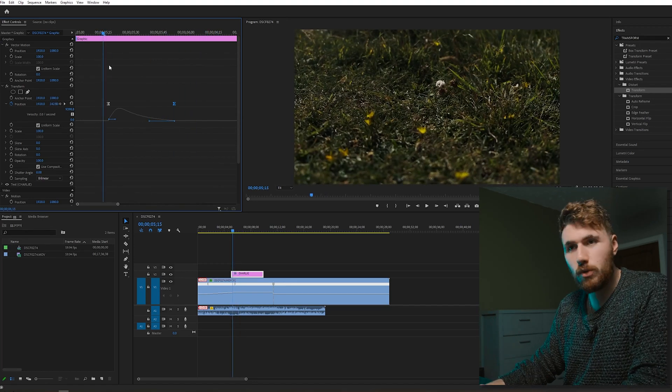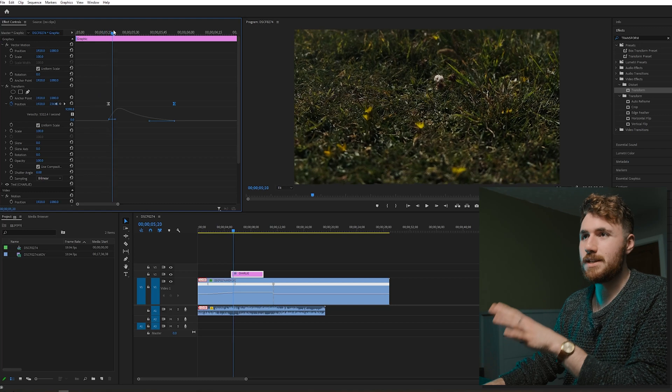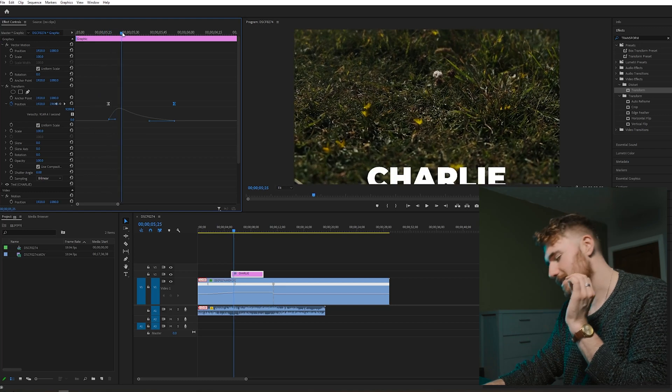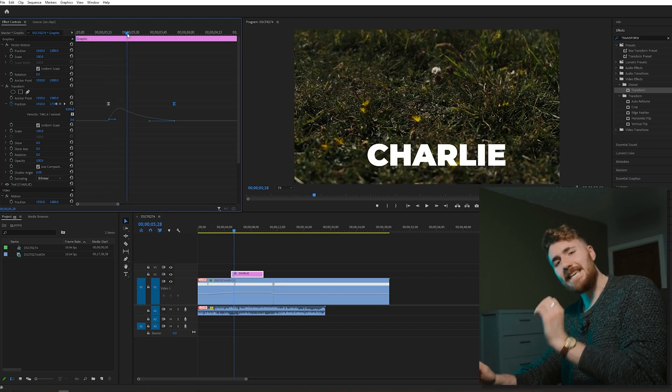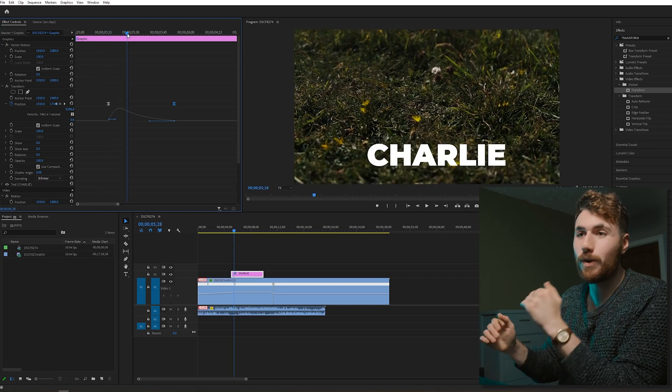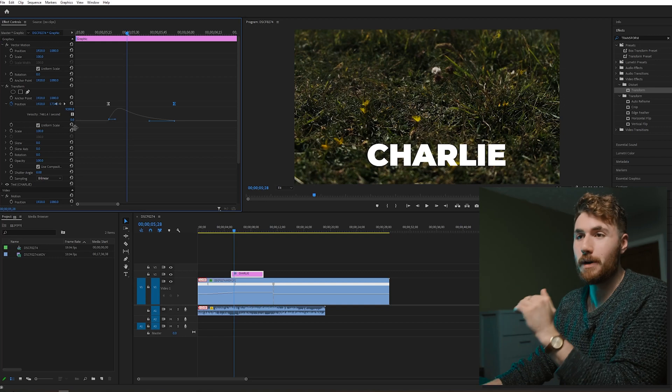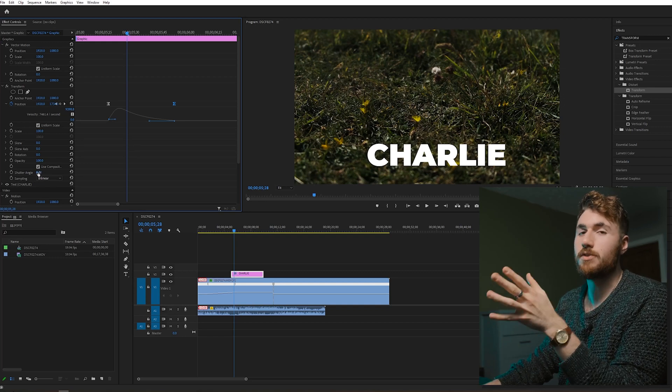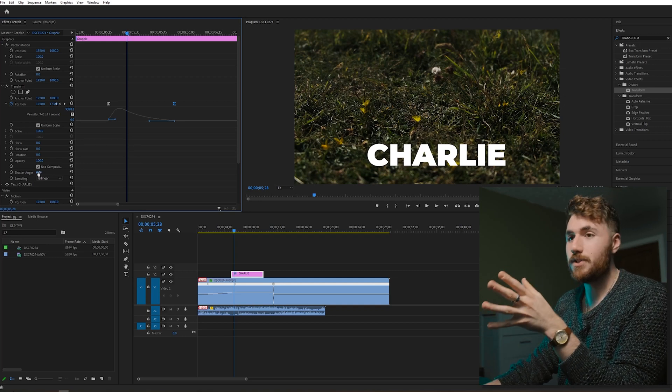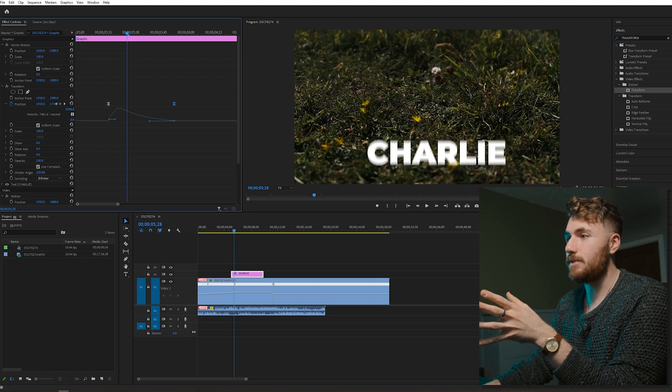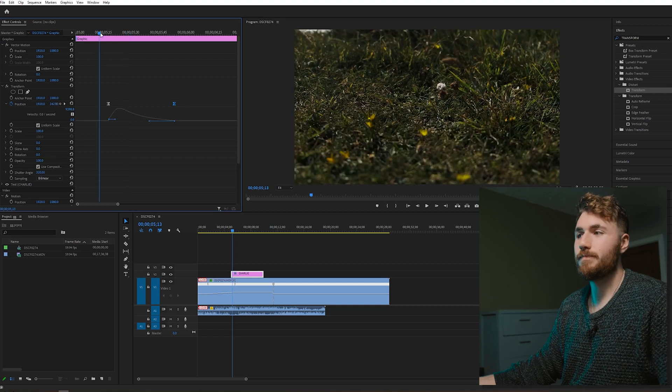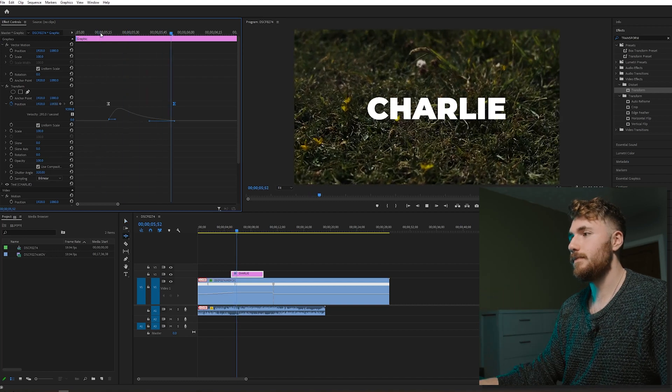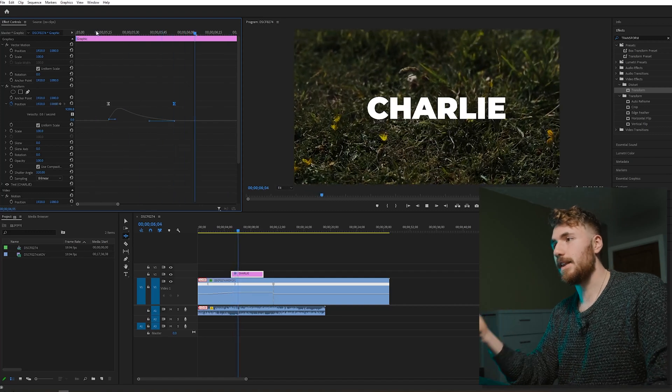And all we need to add now is the motion blur, and this is the simplest thing. This is the secret that I never see anybody talking about with Premiere Pro, and that is the shutter angle on transform. As soon as we start to add that in, if you notice, motion blur. Boom. It's the simplest thing.